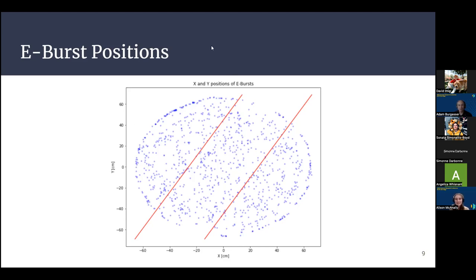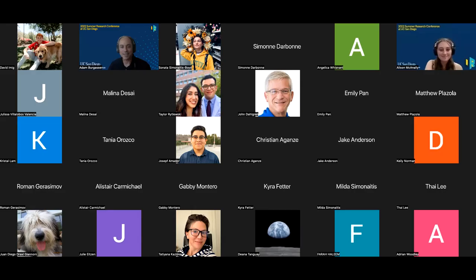Wow. An experimental result that changed your major — that's pretty incredible. Any other questions for Allison? We will have time at the end of the session for further questions. Not seeing any — let's give Allison a round of applause.